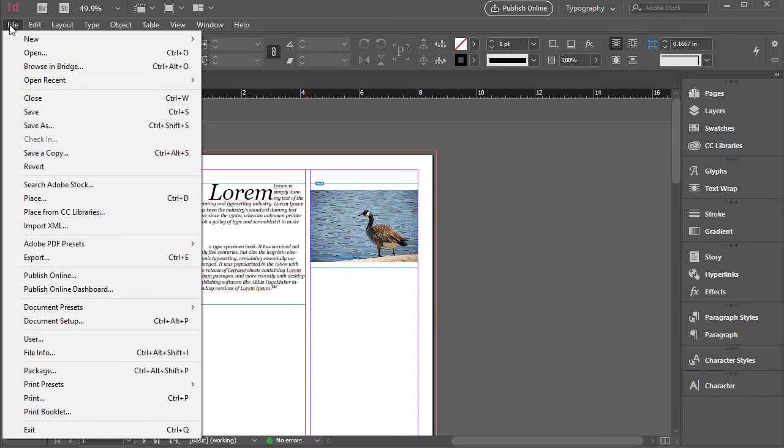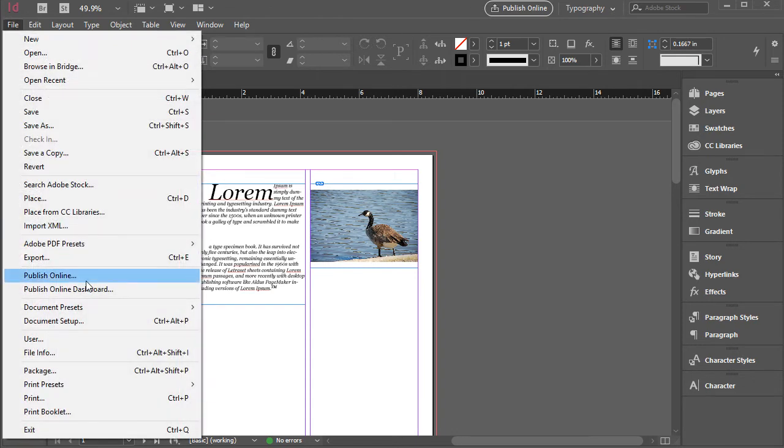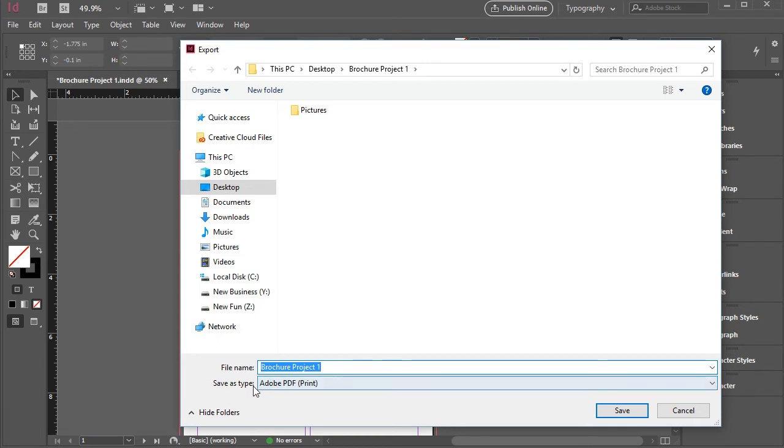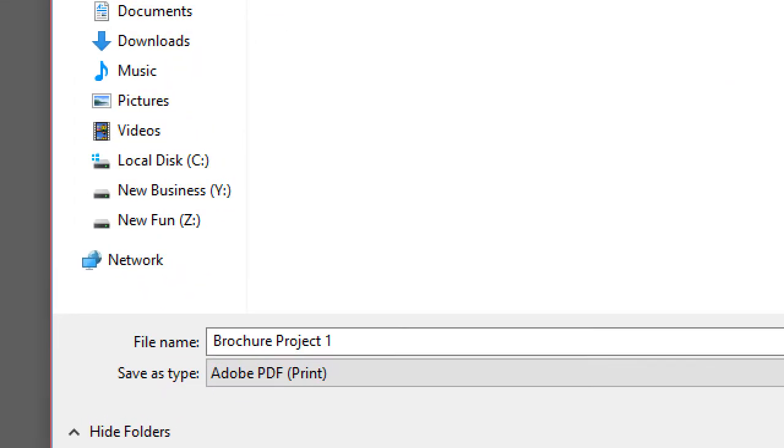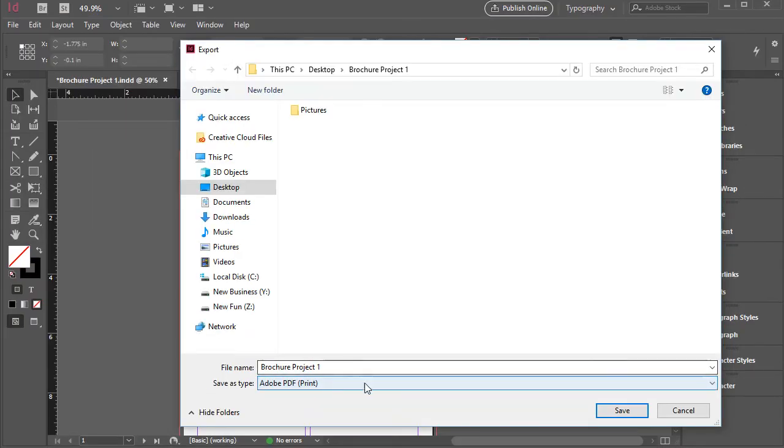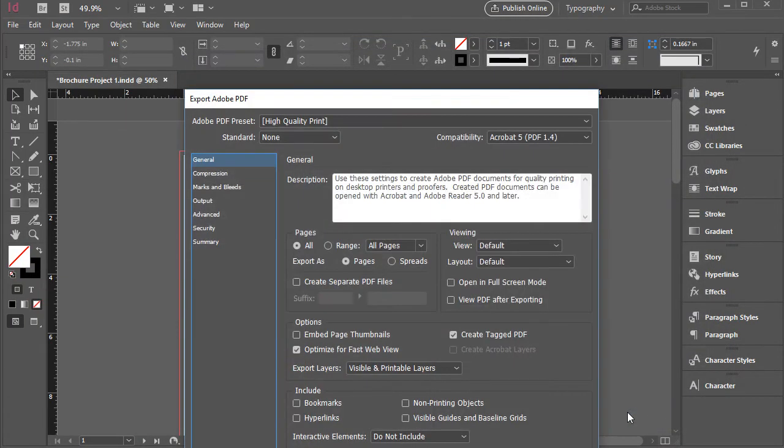So I'm going to go to File > Export. And you can rename the file if you want it. But what's most important here is to go to save as type and make sure you have Adobe PDF Print selected. I'm going to click save. That will open the export panel or export Adobe PDF window.